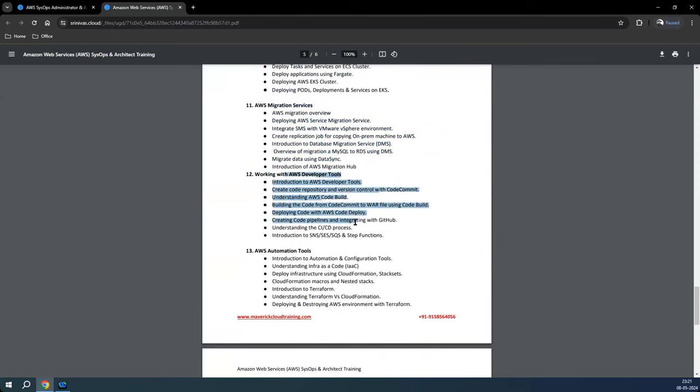Then we'll talk about developer tools — the CI/CD tools available as inbuilt AWS services, like CodeCommit, CodeBuild, and CodeDeploy, and their interrelated services like GitHub, GitOps, and Azure DevOps. We'll give you insights on how these CI/CD operations work.